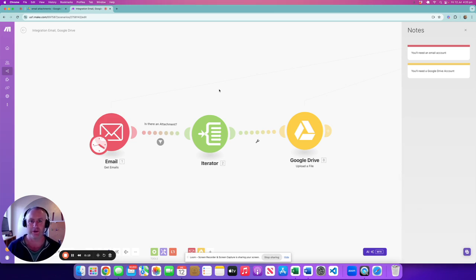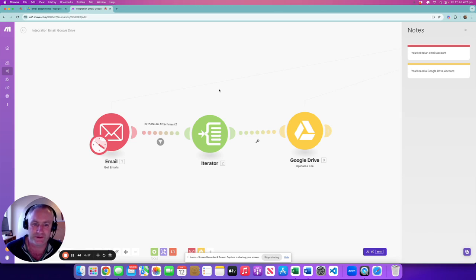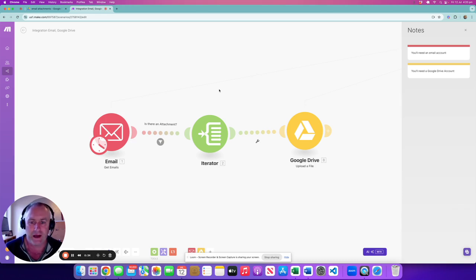Say, for example, you wanted to separate invoices out from statements and stuff like that and save them in different spots. This is the perfect way to do that. You can extend this particular automation in many different ways, and it could form part of a bigger automation quite easily.